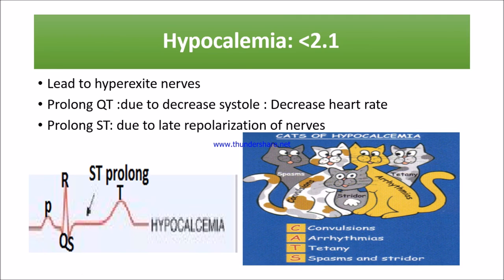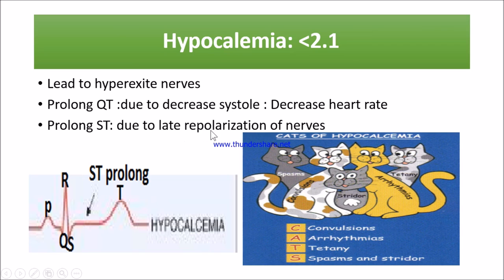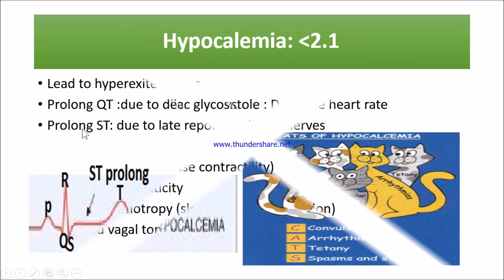There is a prolonged QT interval and prolonged or horizontal ST depression. The prolonged ST is due to late repolarization of the nerves. The ST segment always denotes ventricular repolarization, and because of decreased calcium, repolarization is also affected, resulting in prolonged ST.